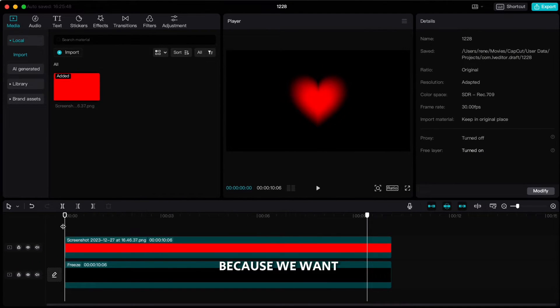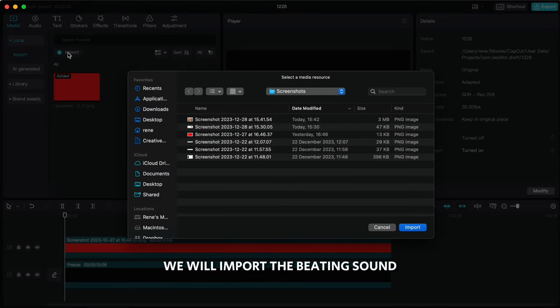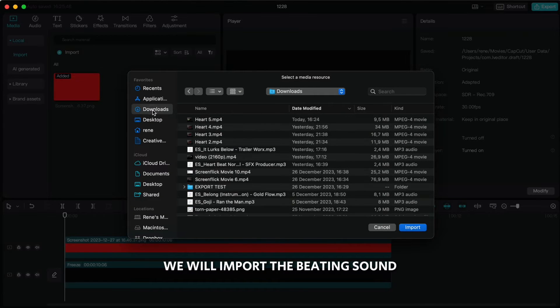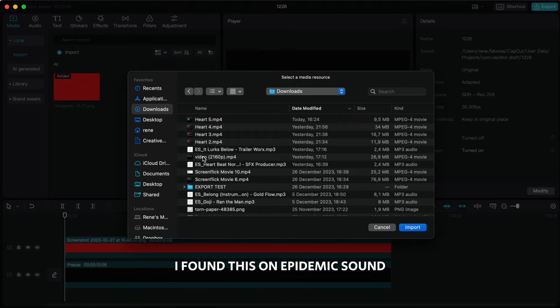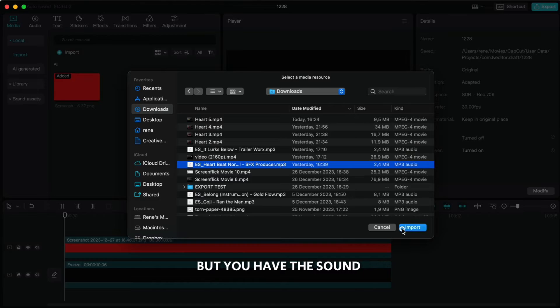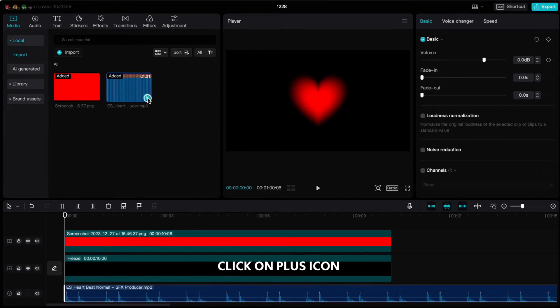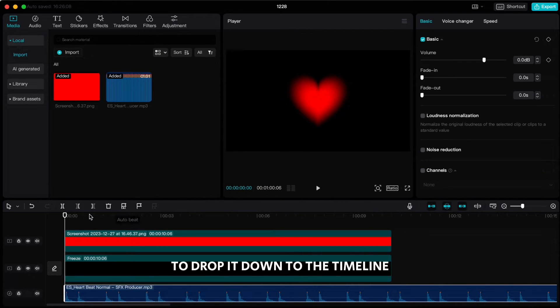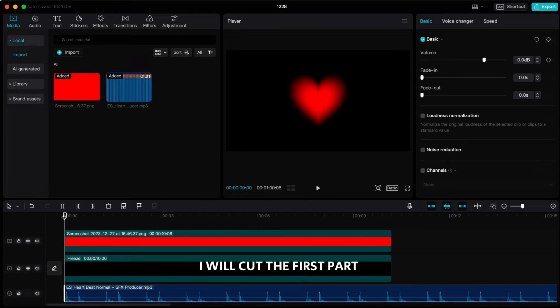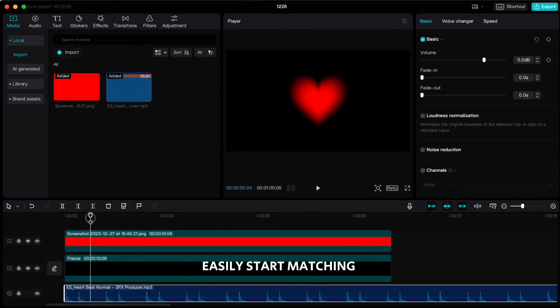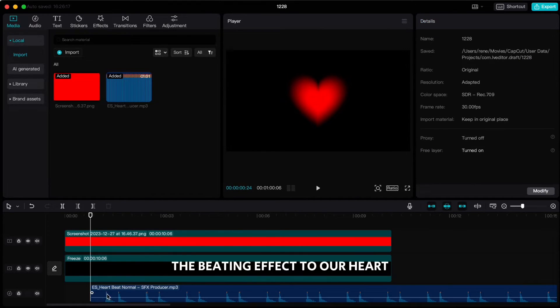Because we want the sound of a heartbeat, we'll import the beating sound. I found this on Epidemic Sound but you have the sound also in your CapCut library. Click on plus icon to drop it down to the timeline. I will cut the first part of the sound so we can easily start matching the beating effect to our heart.